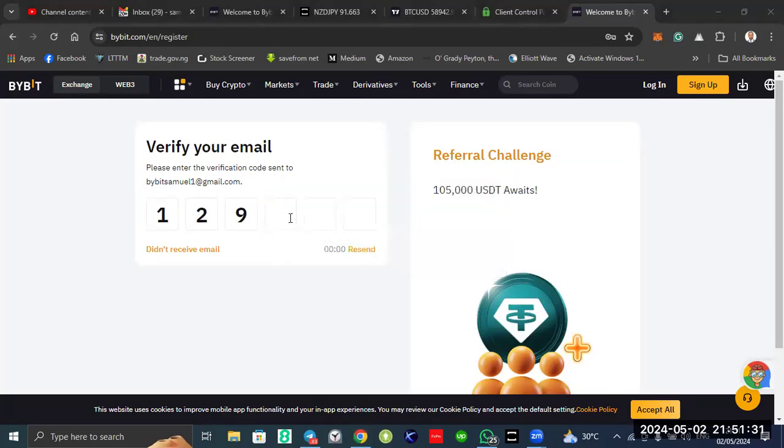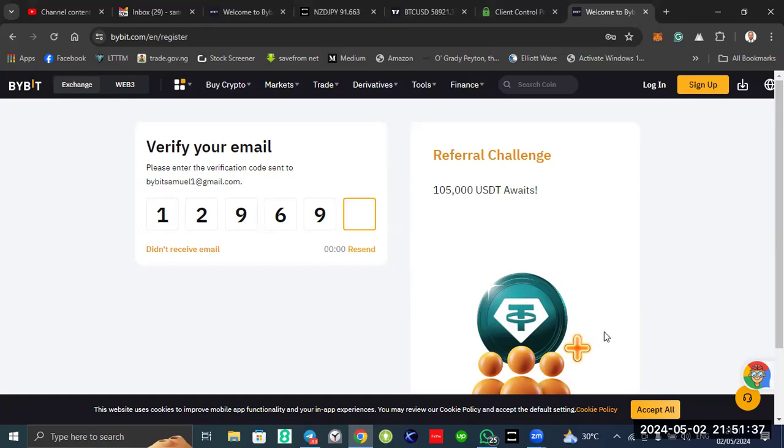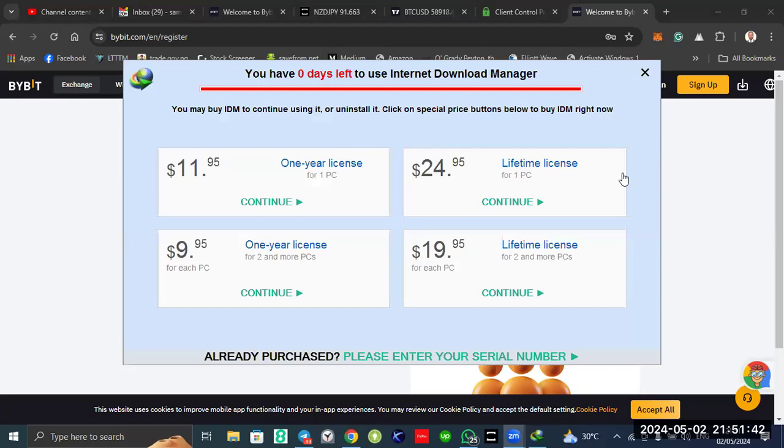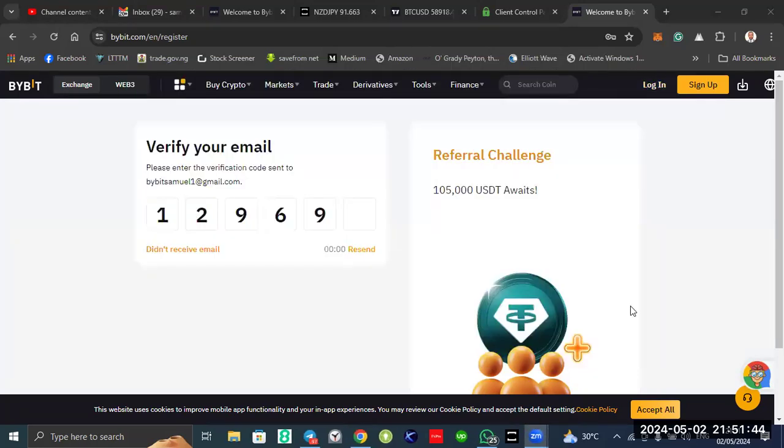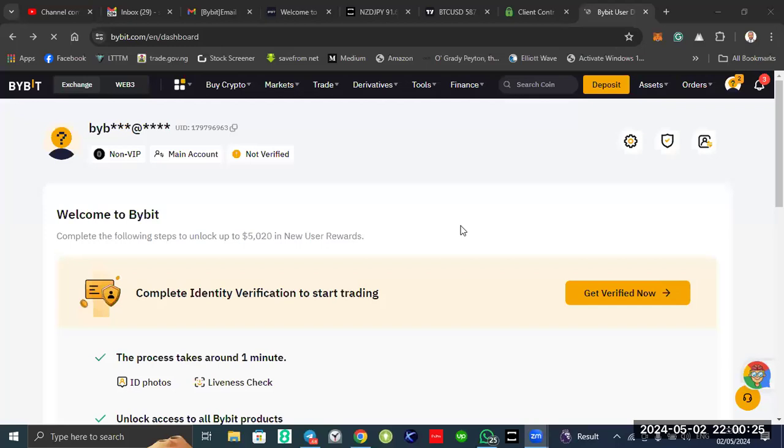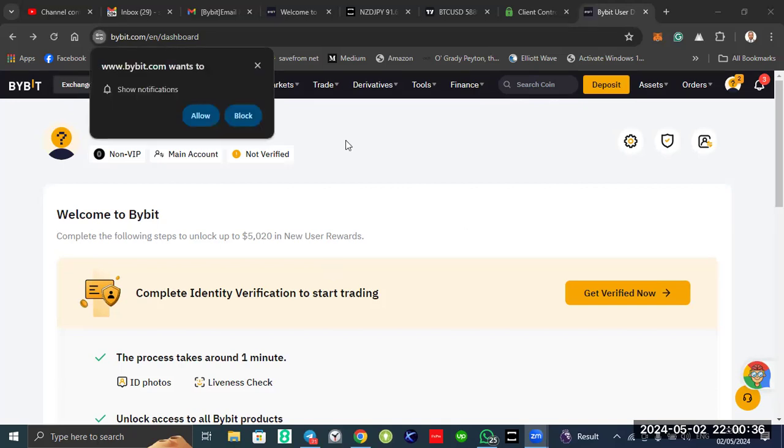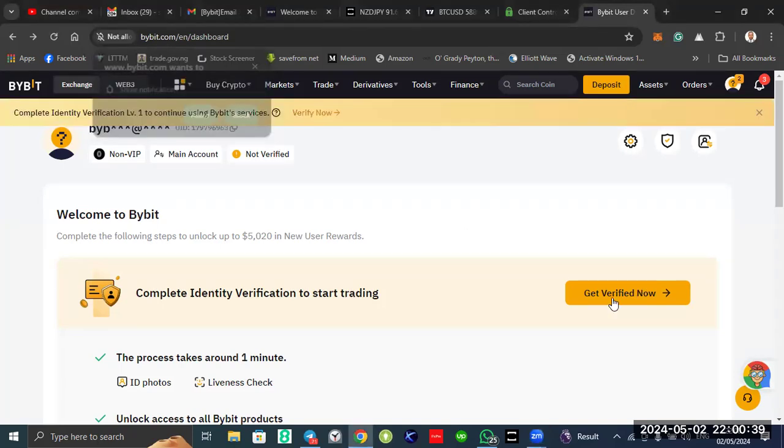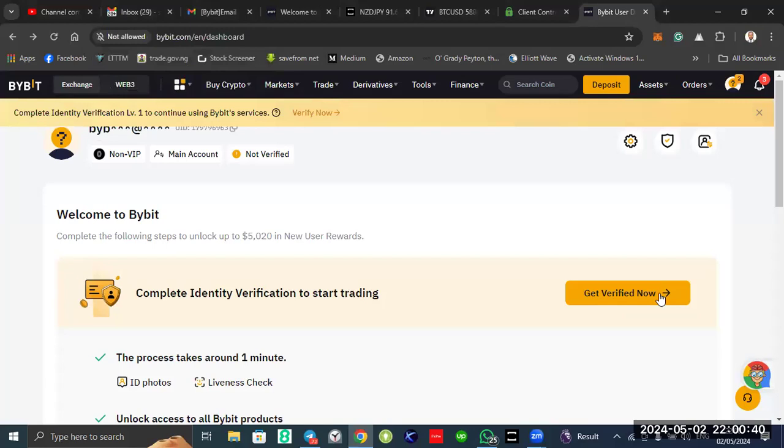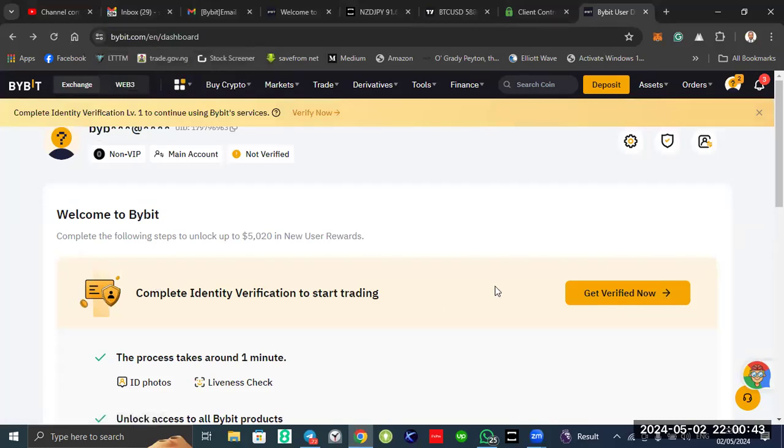Once you put the code, it will now take you to, it will now open the account. After you have put this code sent to your email, it will get you to places. You can see verify your account now, complete the education. This one, you have verified your email.